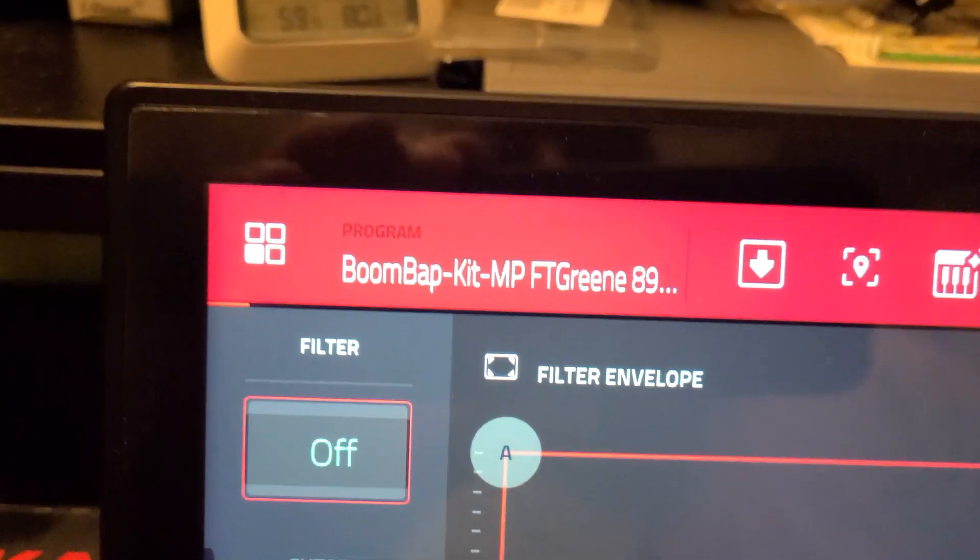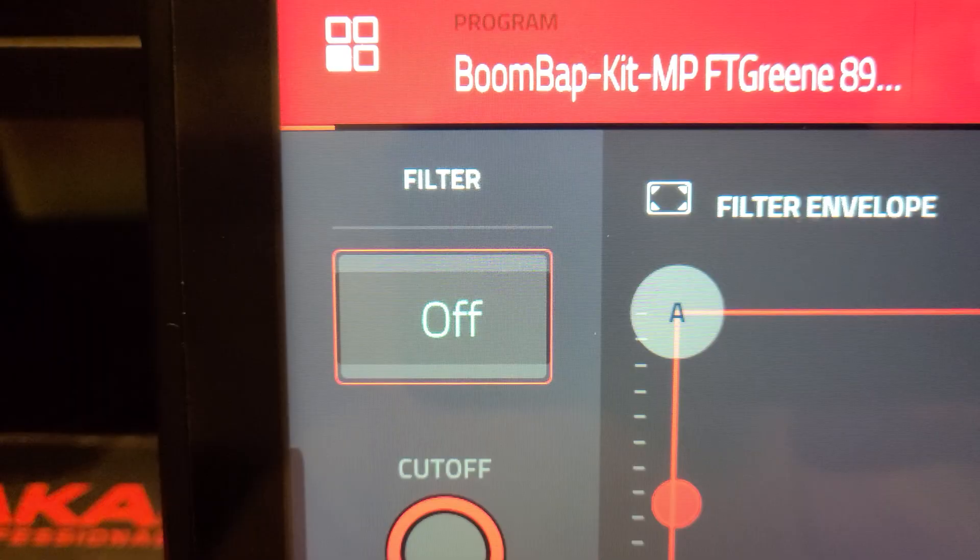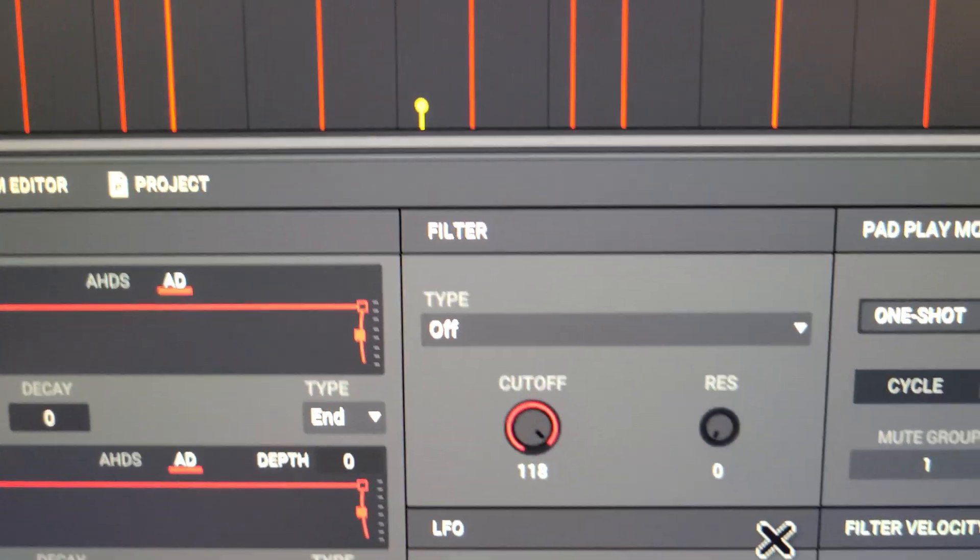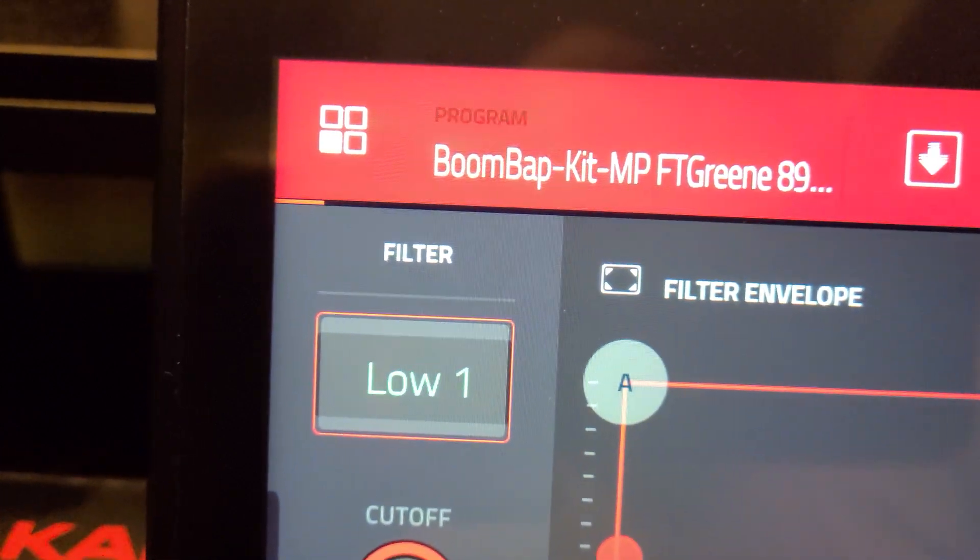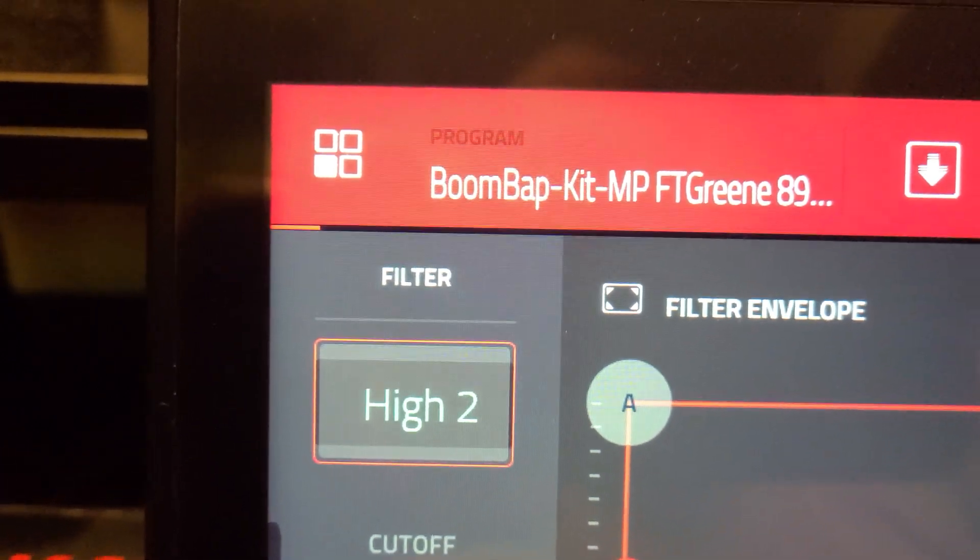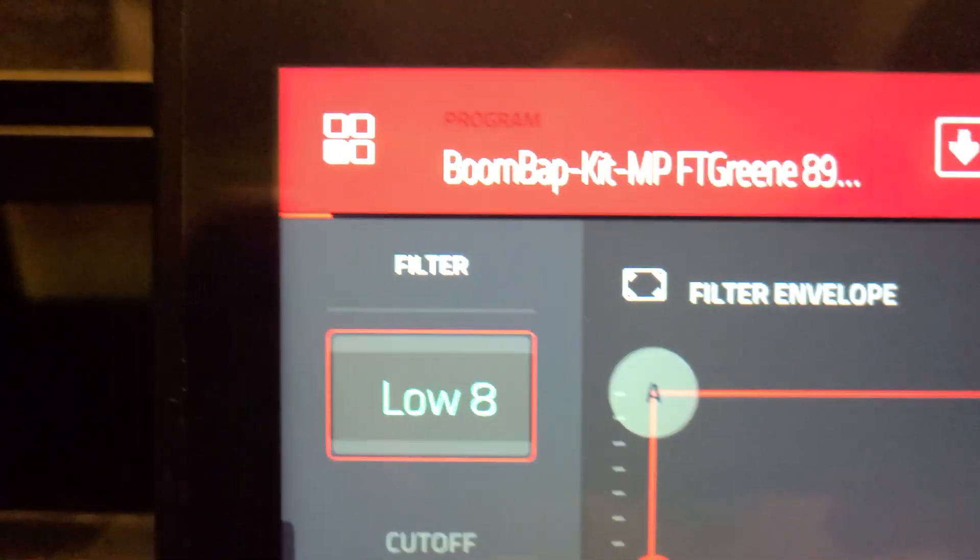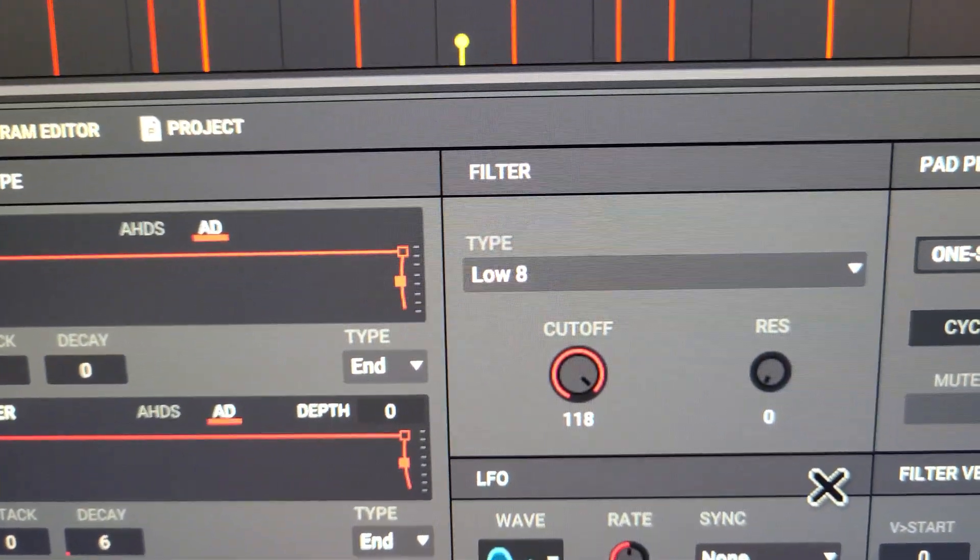Right now you'll see I'm set to off, filter set to off, and the software also has the filter set to off. If I move up to low eight, the software still says low eight, so they're in sync up to that point.